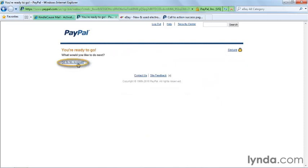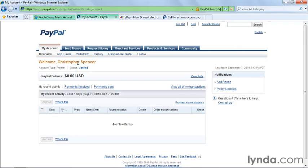Now you can go to your PayPal account and start using it. Once you're verified, you can log in to your new PayPal account and browse around and learn more about using it. Because you're just learning how to sell on eBay in this course, we'll let you explore that on your own.